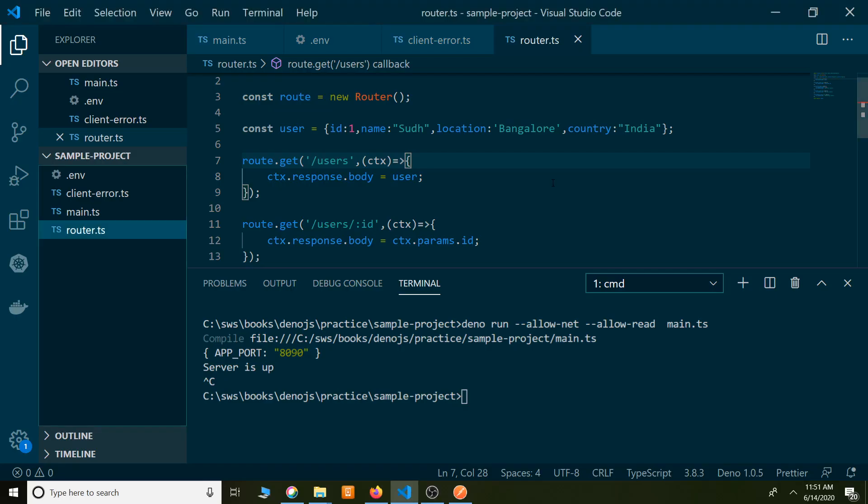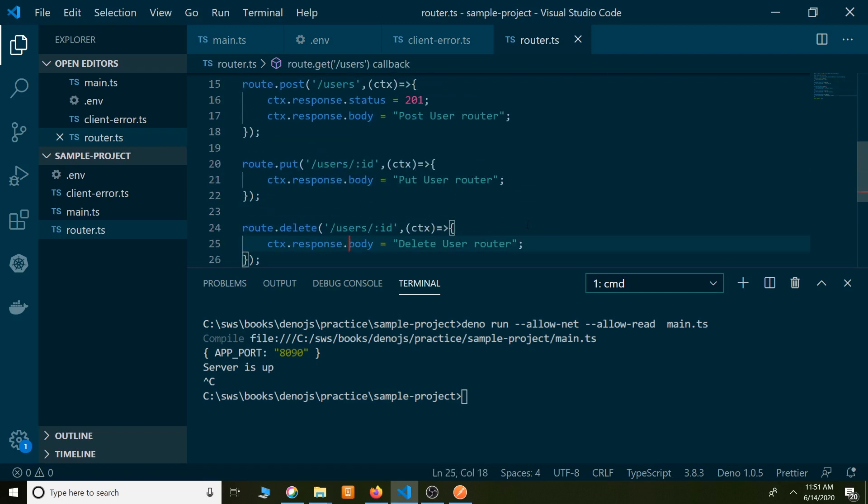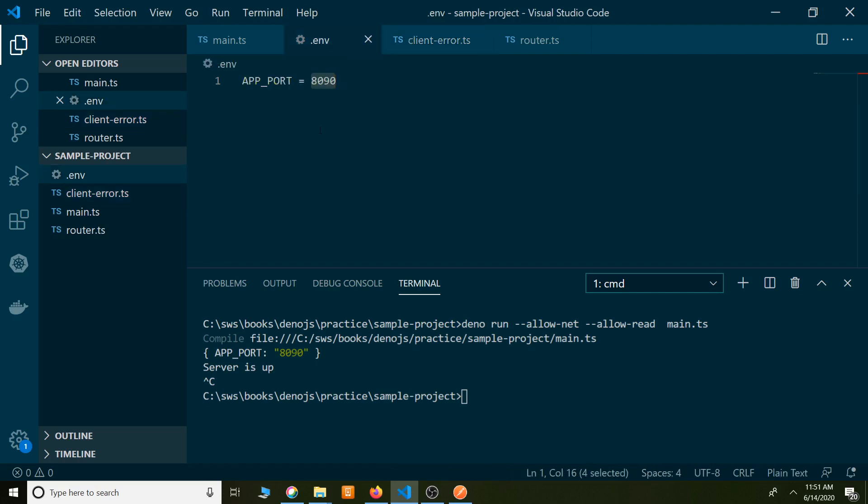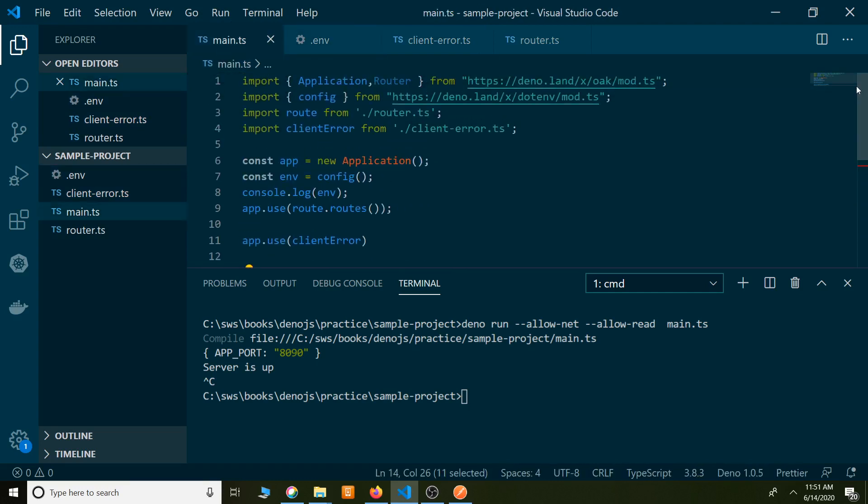Hi friends, welcome to the next lecture on DinoJS. In the last few lectures we have seen the router module where we specified get users, get specific user, put user, and delete user. We created a separate file for 404 errors. If any user tries to get a resource which is not available, we return the client error. And we learned about environment variables, like how to create and use environment variables.